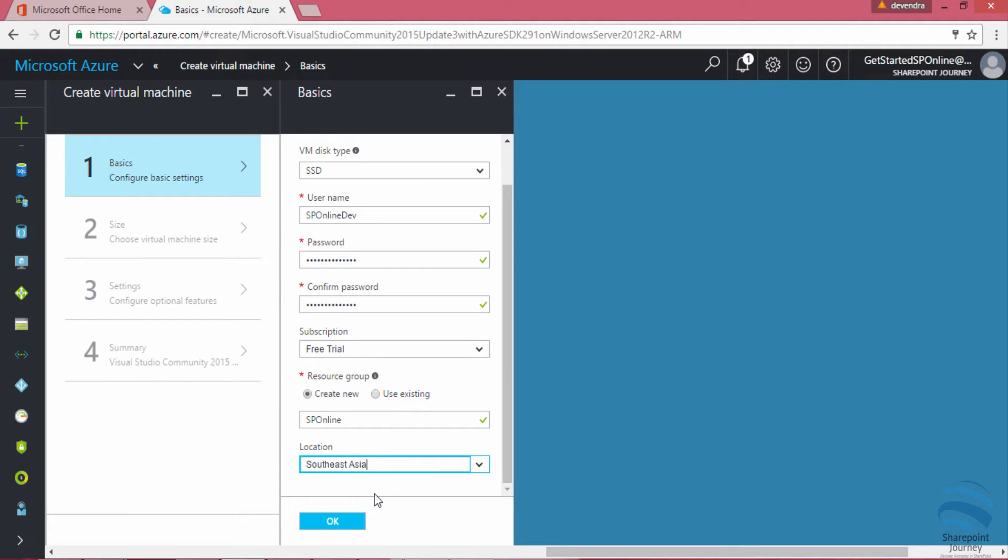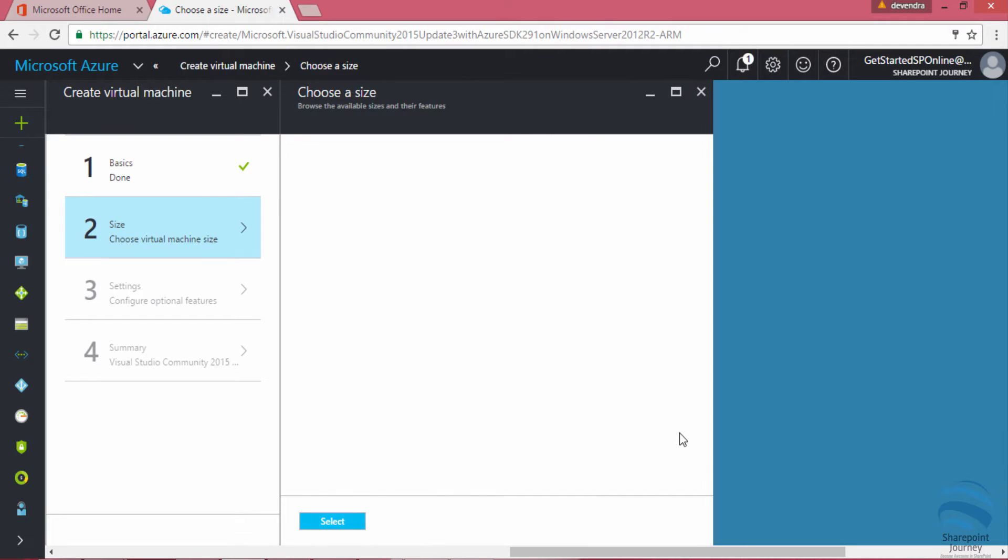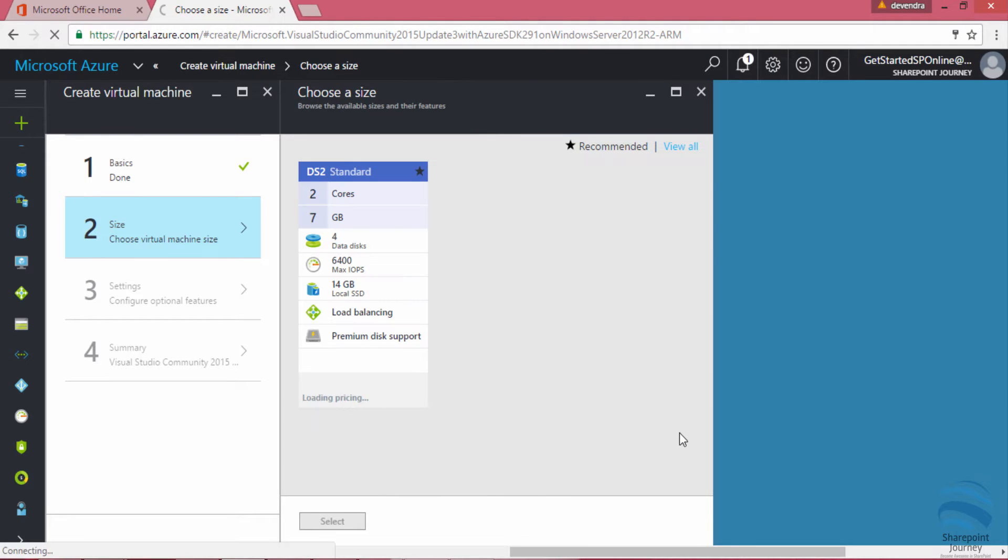Once you are okay with the basic information I will click okay, but make sure you save the username and password that we are going to use later to connect to the VM.